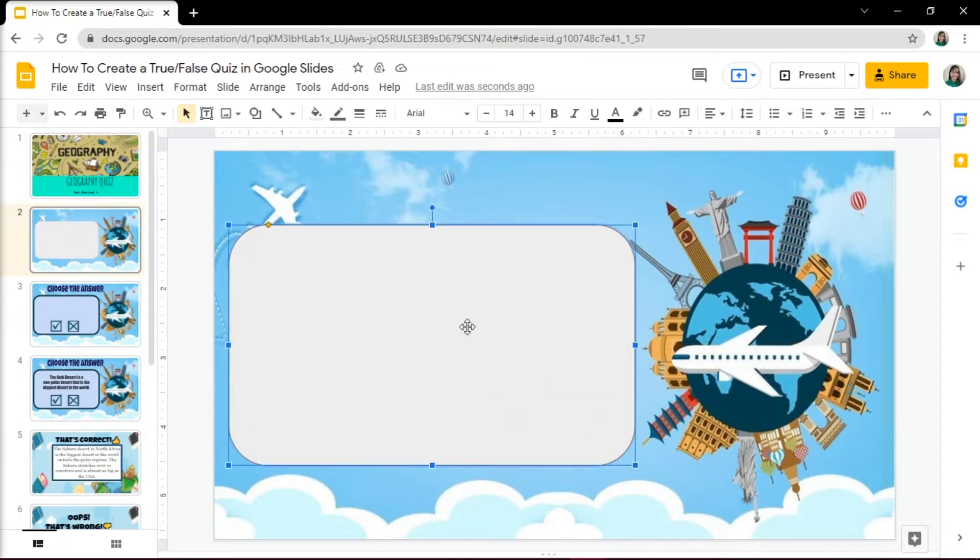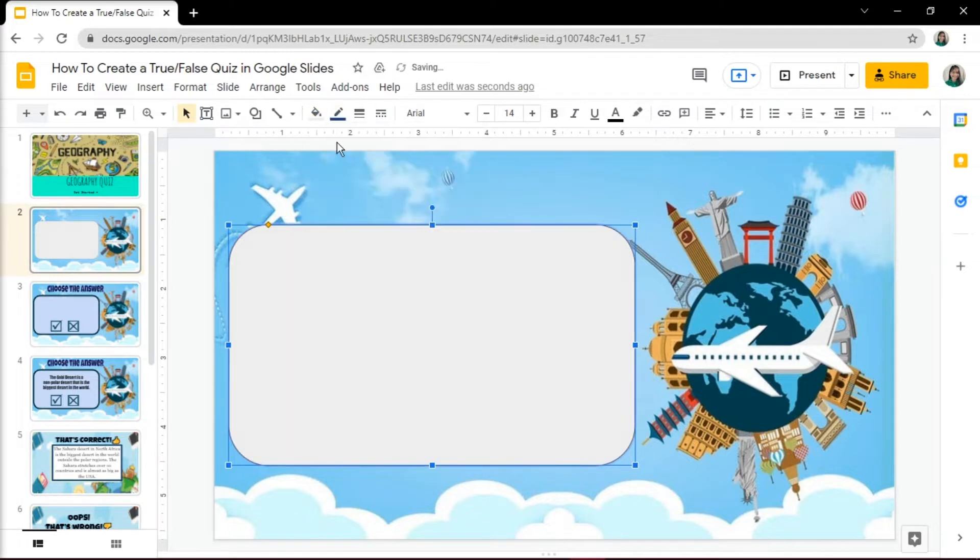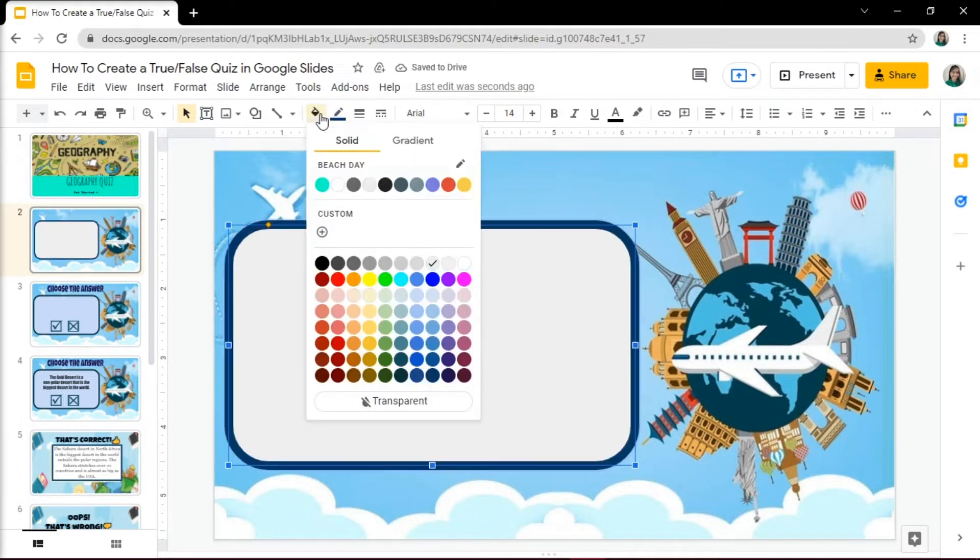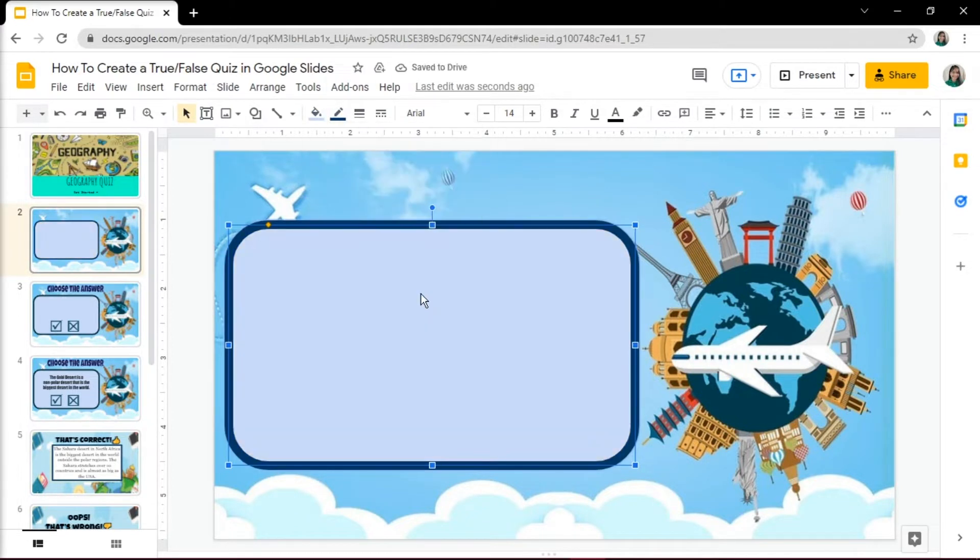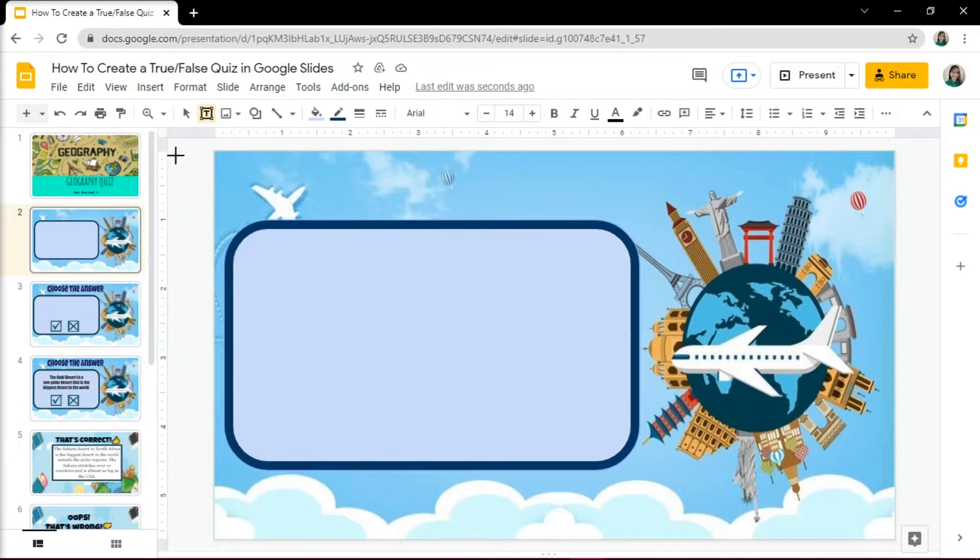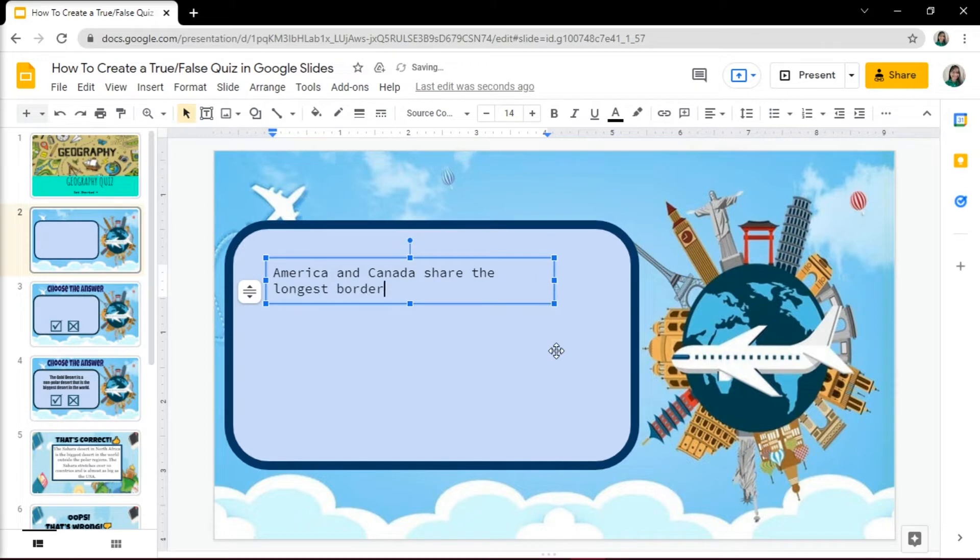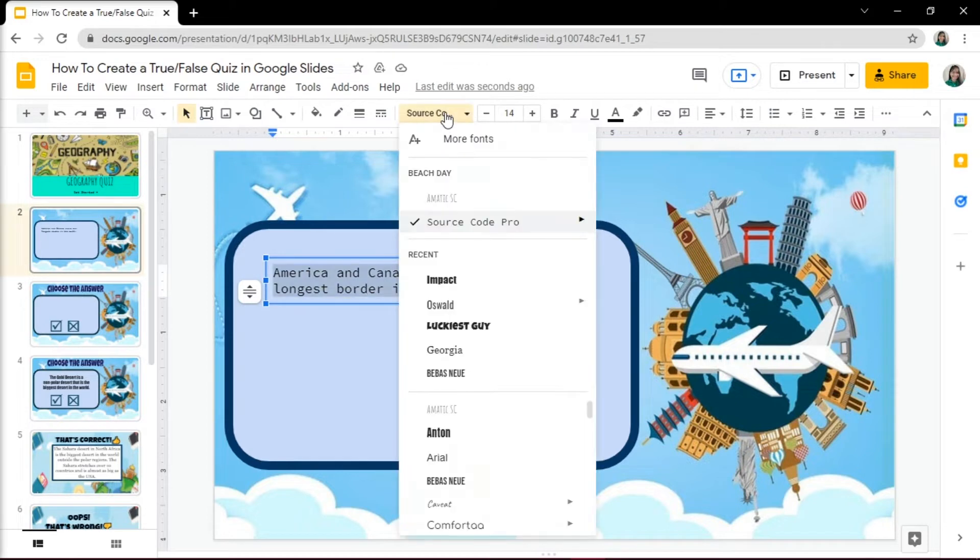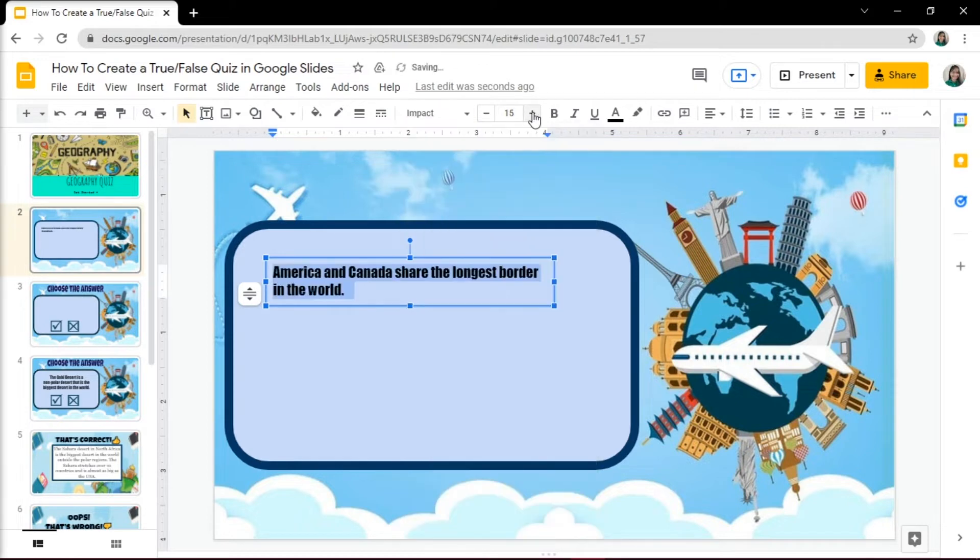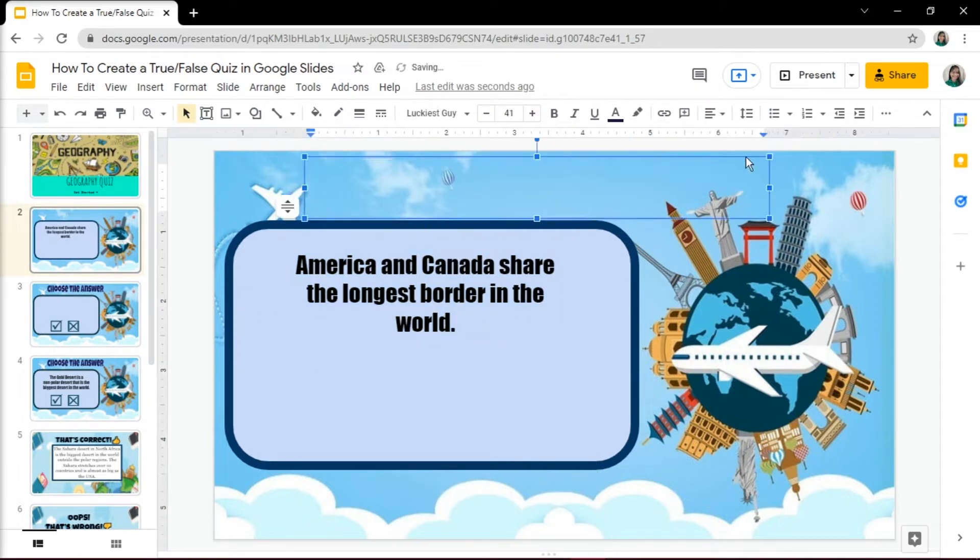You can also choose to customize it by changing the color. Create another text box by going to the Insert tab, then select Text Box. Then start creating your question. You can also edit the text and add some additional information.